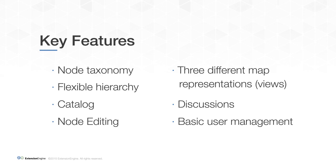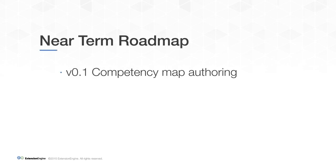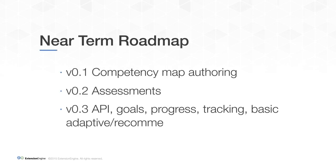In a moment, we'll jump into the product. But before we do, here is a bit of context in terms of the initial roadmap. What we are about to see is version 0.1, which implements the basic competency map authoring features. Let's take a look at the project.